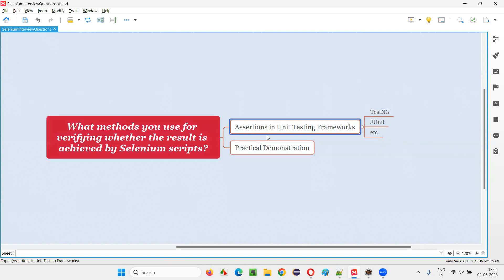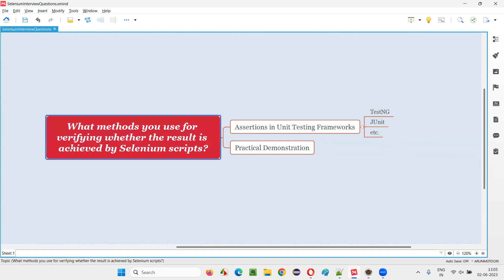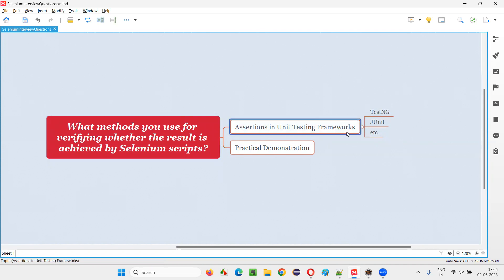And using these assertion methods from unit testing frameworks like TestNG JUnit, we verify the end result that is achieved by the Selenium scripts. So based on this end result, the test will either pass or fail. So assertion will either pass the test or fail the test.